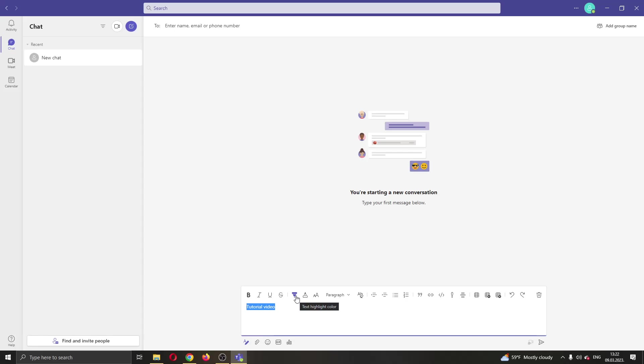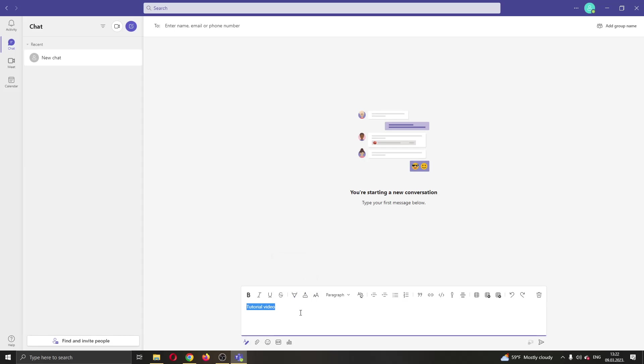Go ahead and click on text highlight color and now you can select what color you want to use for highlight. Let's say we want this color right here. As you can see, we have successfully highlighted our message.